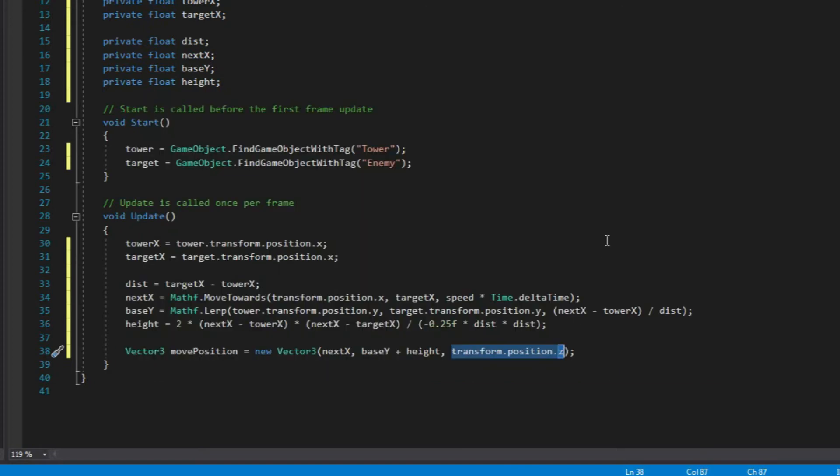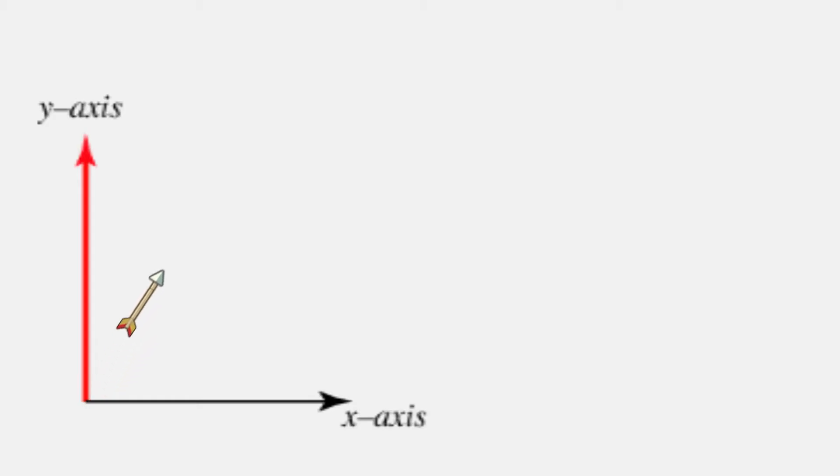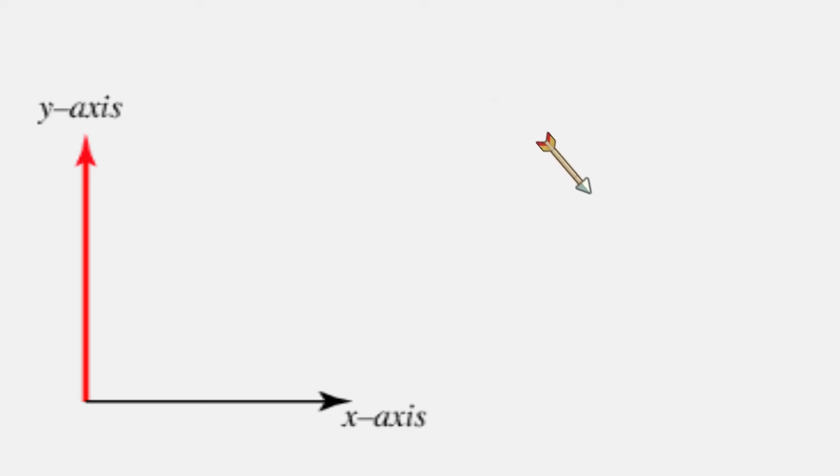So basically what all of this is doing is for the x, we use moveTowards function to make the projectile move through x-axis. Then for the y, we use lerp to make a realistic arc effect. So the arrow goes up, then as soon as it hits the peaking point, it will slowly rotate and falls down to the target.